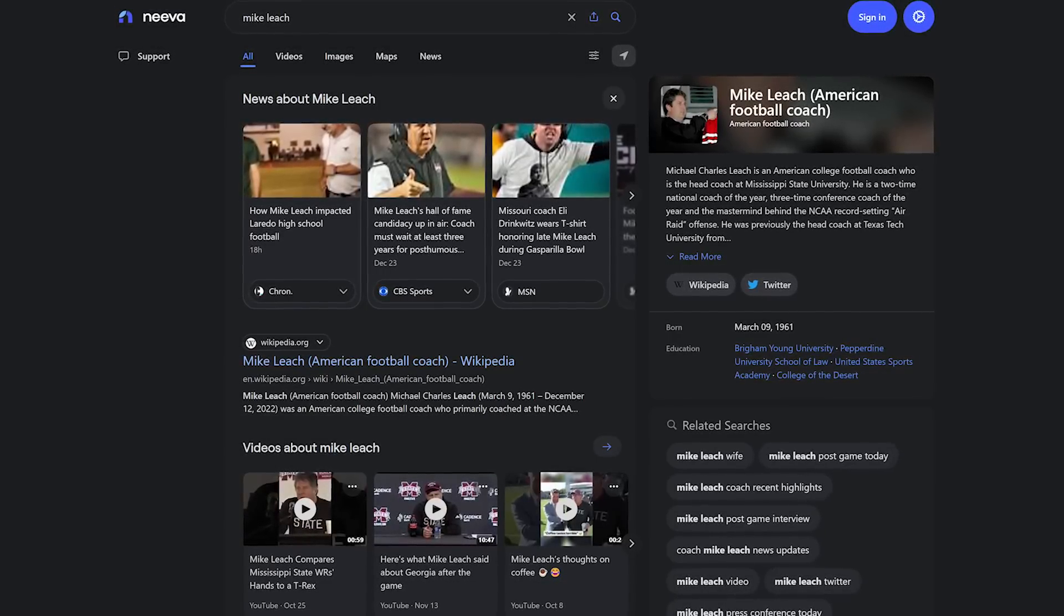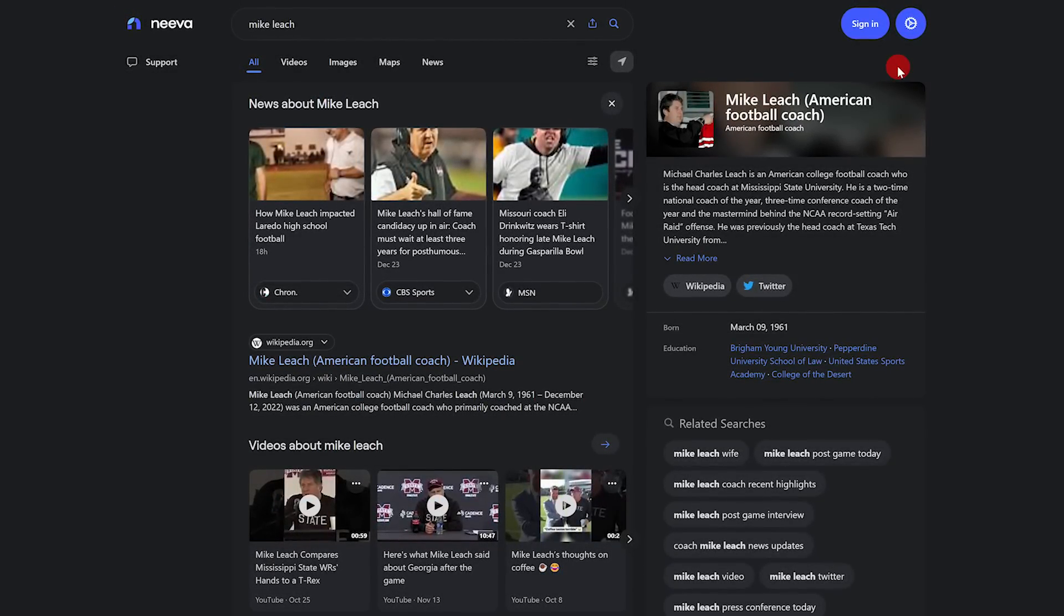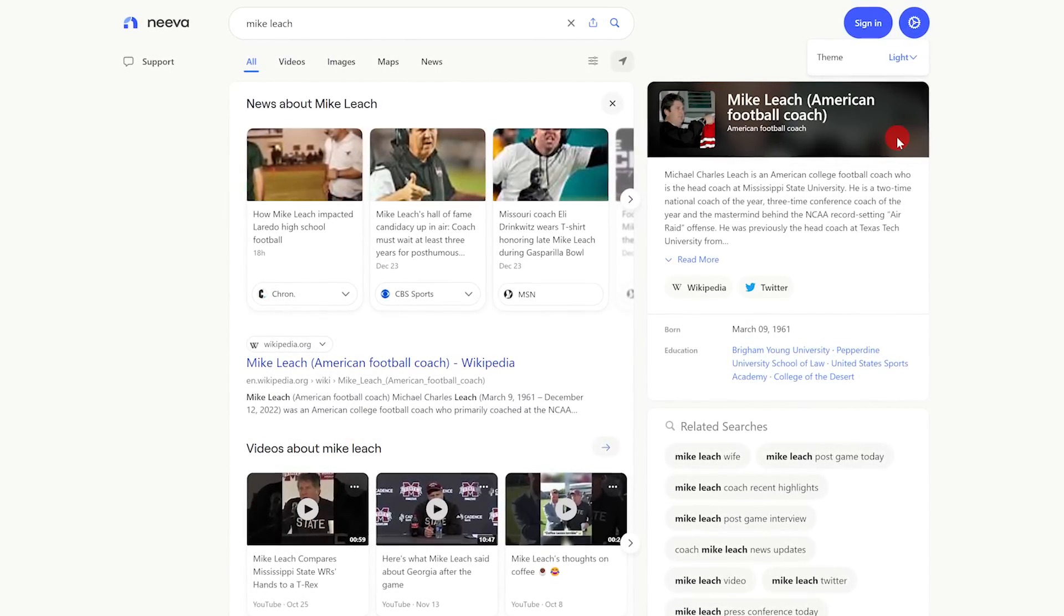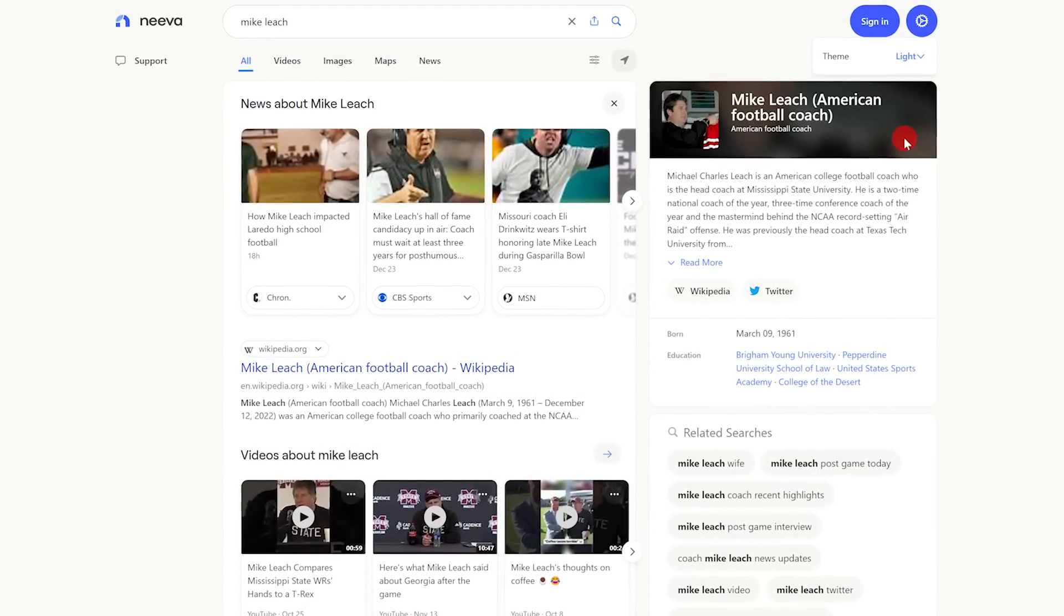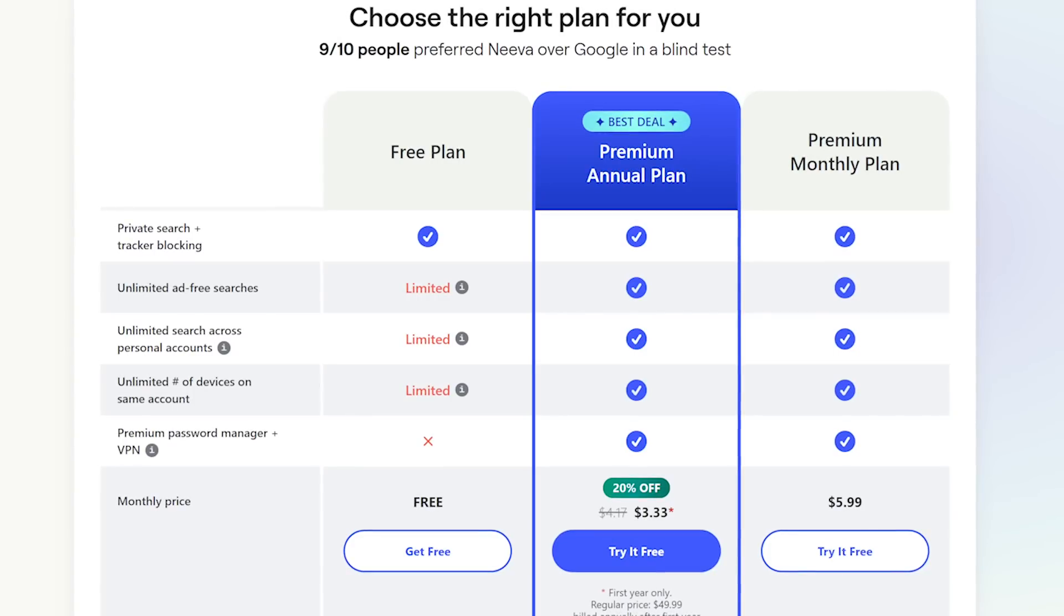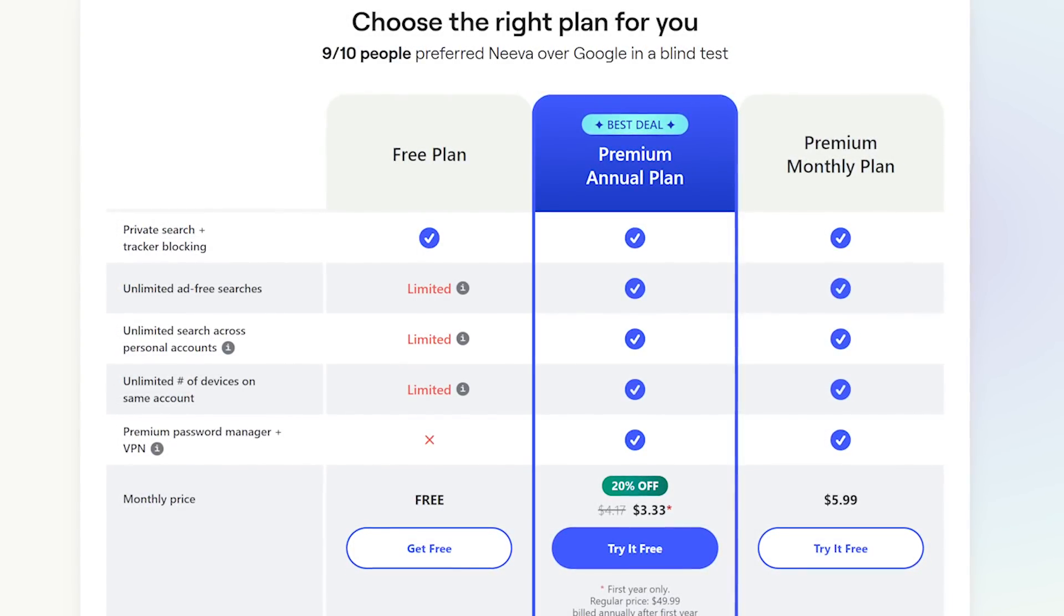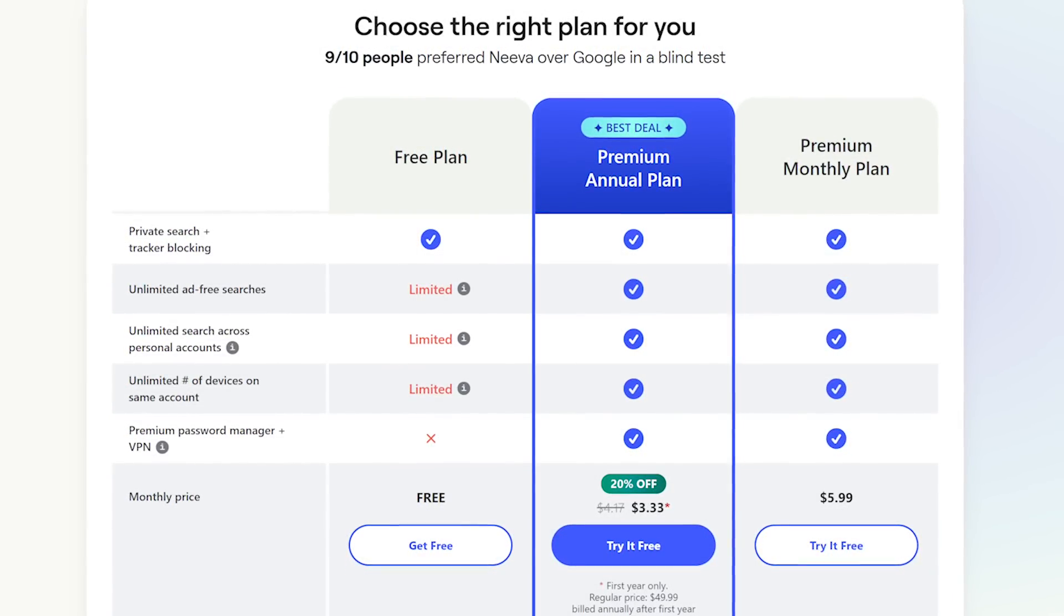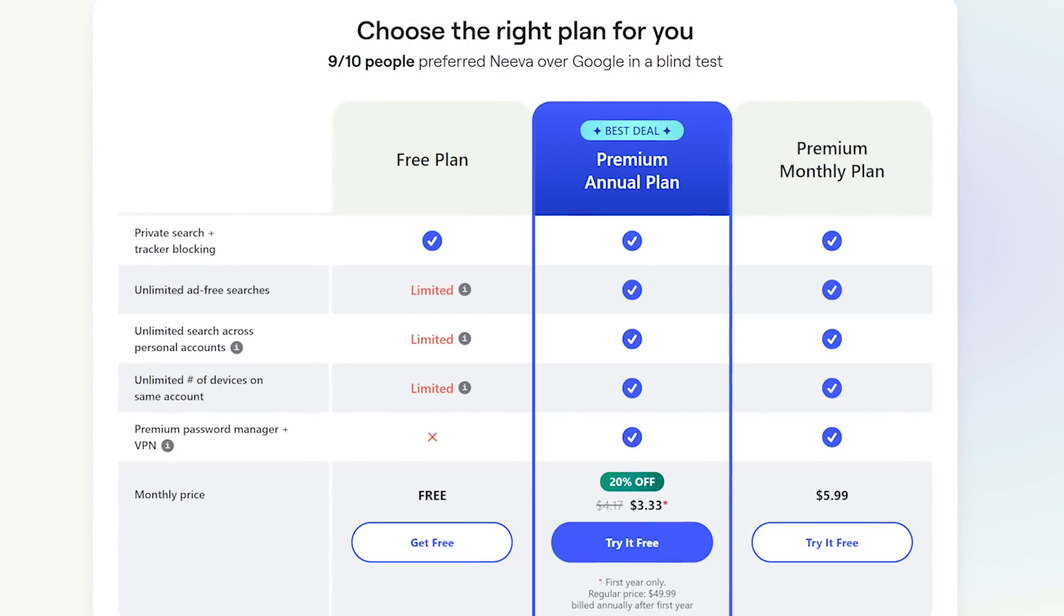The search results page has a nice clean layout. The theme can be changed by clicking settings here in the upper right, clicking the drop-down arrow, and your choices are auto, dark, and light. It can be used with any web browser, and even has apps available for both iOS and Android. Neeva does have a free plan that lets you try it out with limited features, including a limit of 50 ad-free searches per month.